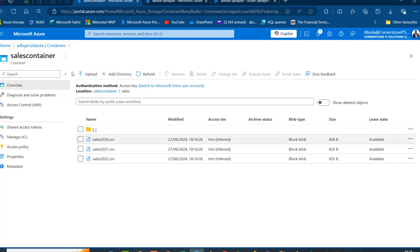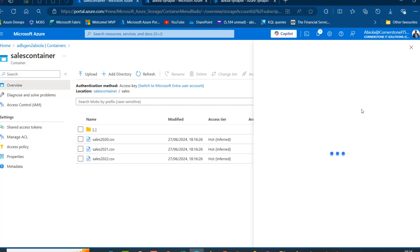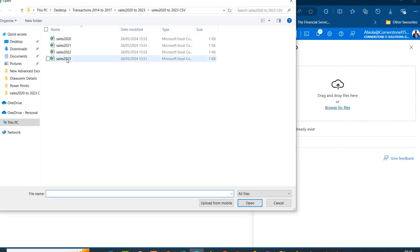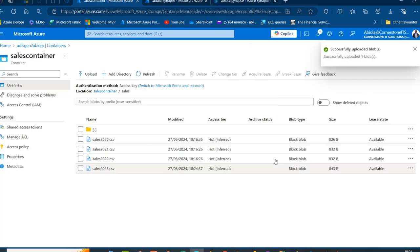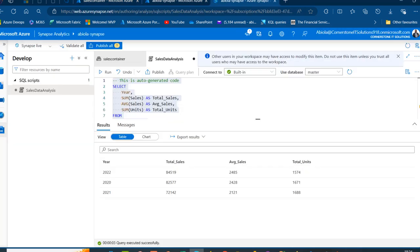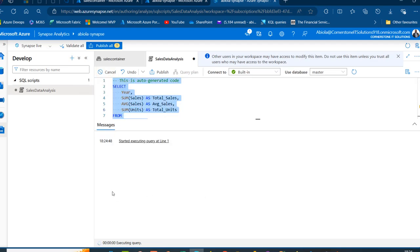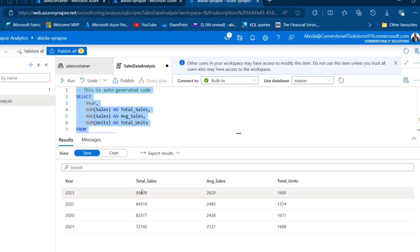Now I'm going back to my storage account and the container to upload the 2023 file. I use the upload button, browse to the 2023 file, and click Upload. Now we have four files. Back in the Synapse Analytics workspace, I run the query again and we can see the 2023 data — total sales of 89,408 — automatically included.